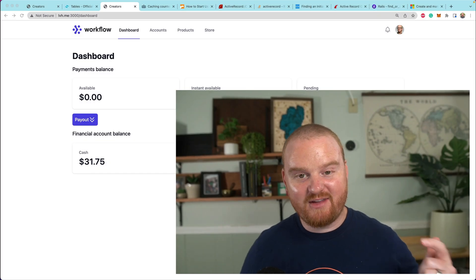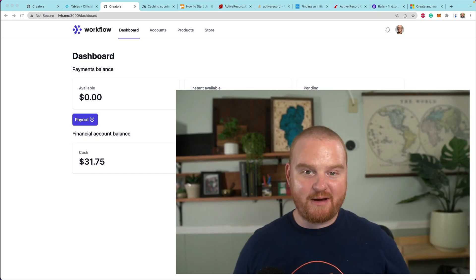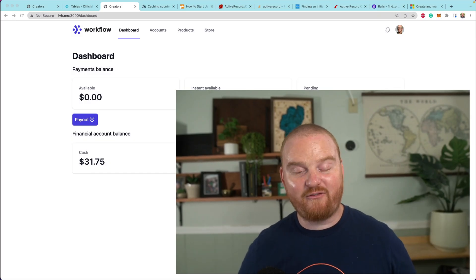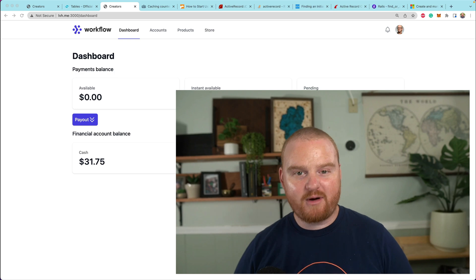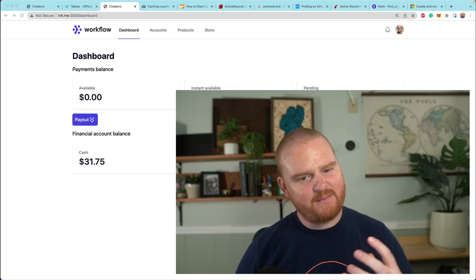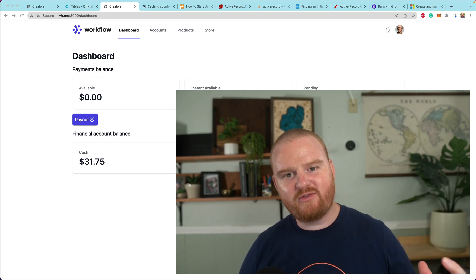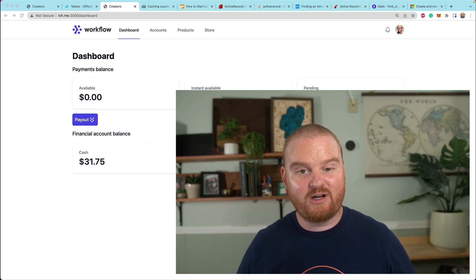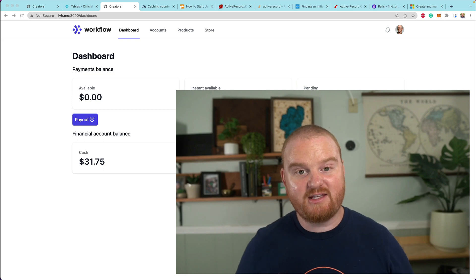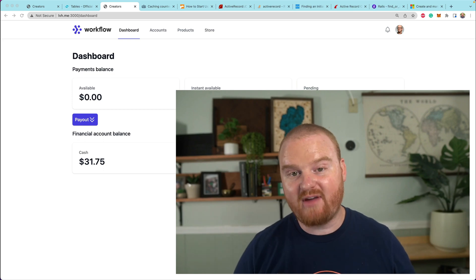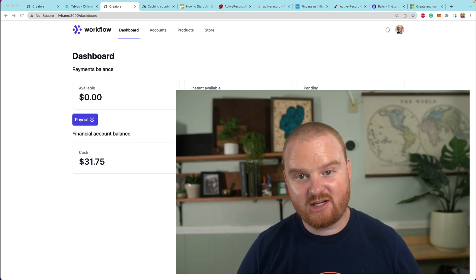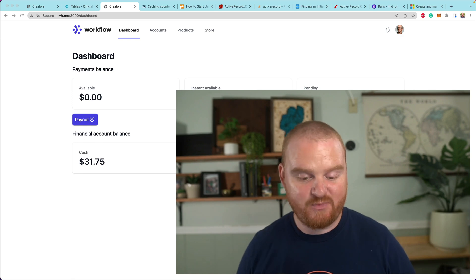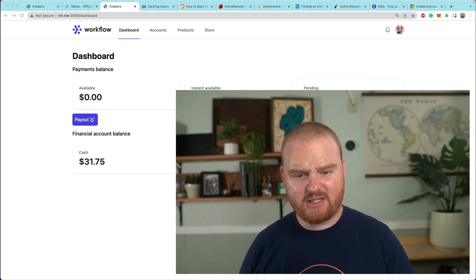Welcome back. In this episode you're going to learn about Stripe Checkout and fulfillment. We're going to keep track of which customers have bought which products, and we're going to do that in the database when we receive a webhook notification telling us that Stripe Checkout has succeeded.